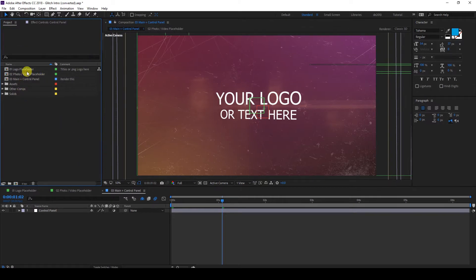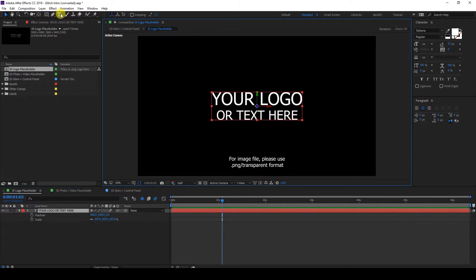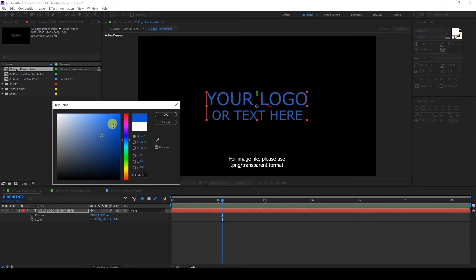To customize this, open this precomp — double click. You can type your text from here using the text tool. If you want to use the font from the preview video, I placed the font link in the description. From here you can change your font style and use a different color. Click OK.